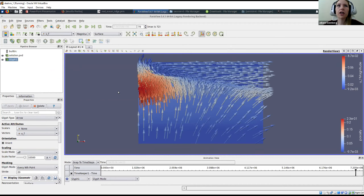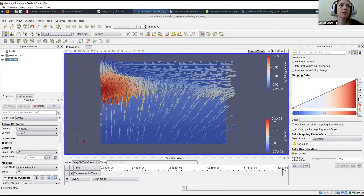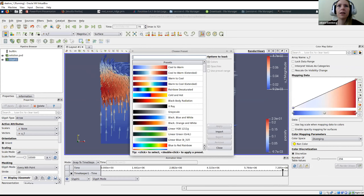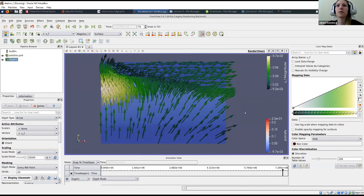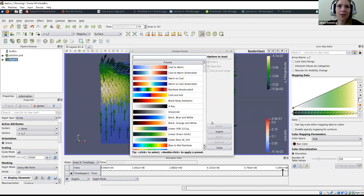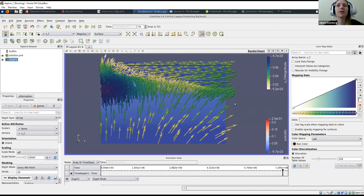We probably want the arrows to show melt velocity rather than porosity, so in the panel at the top select 'uf' instead of porosity — this shows where the melt velocity is biggest, not just the direction. We can also change the color by clicking Edit Color Map. To choose a color scale, click the folder-with-heart icon (Choose Preset), which opens a window with different color scale options.